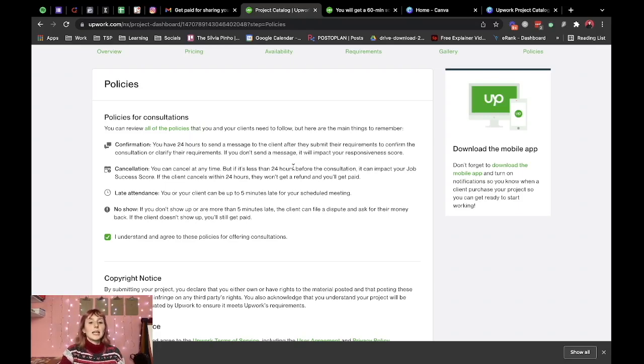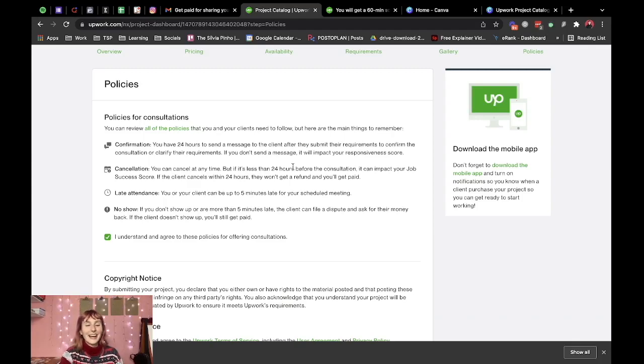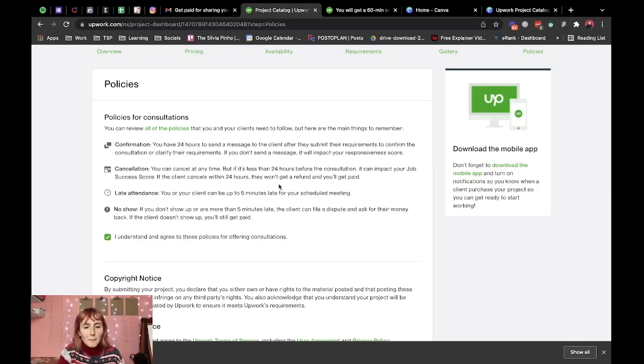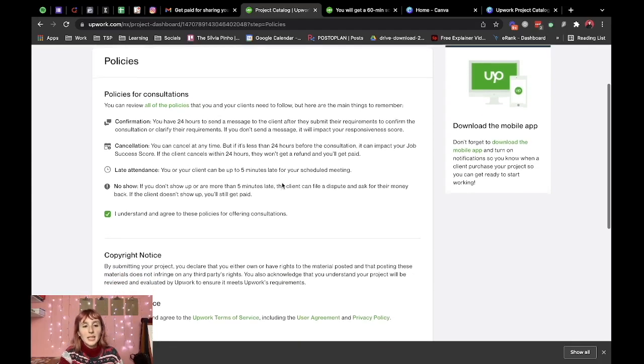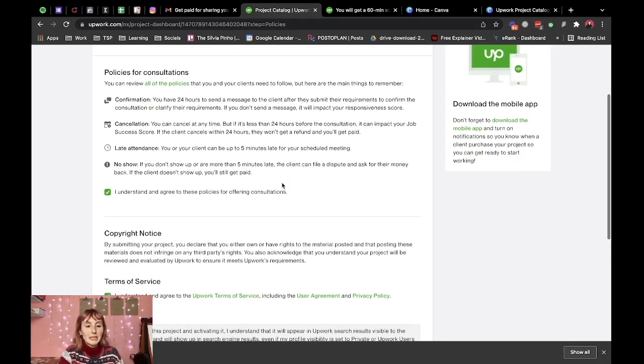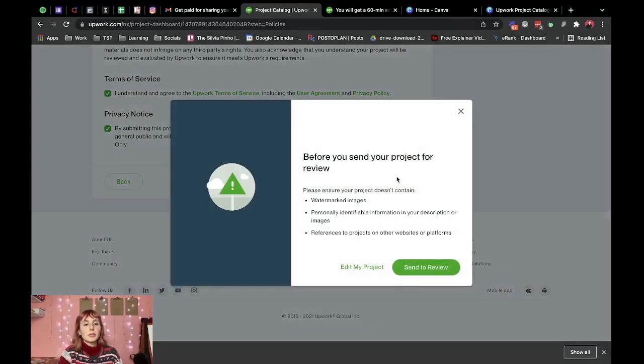Late attendance, you or your client can be up to five minutes late I like that. And no show if you don't show up the client can file a dispute and ask for their money back and if they don't show up you still get paid so it sounds good I'm going to submit this now.